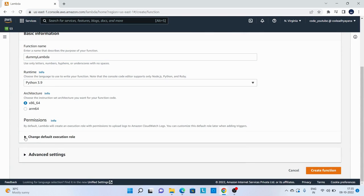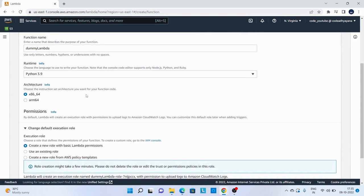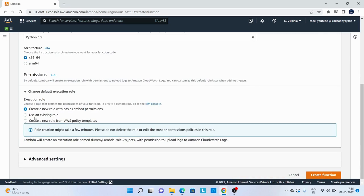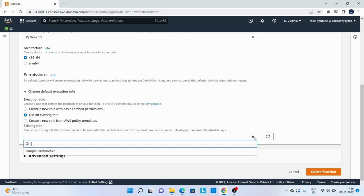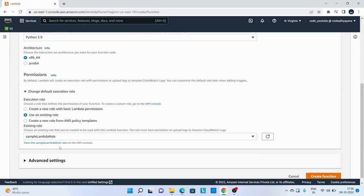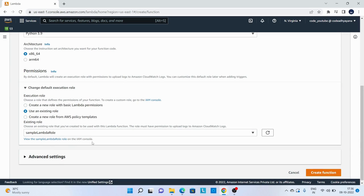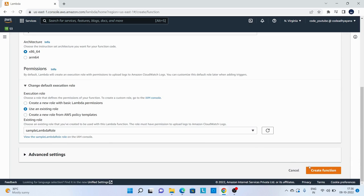For role, as we have created a role for this Lambda function, let's look for the role. So this is the sample Lambda role which we have created earlier. Now create function.